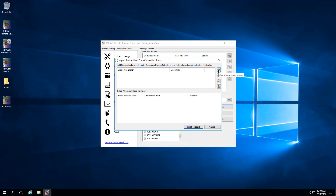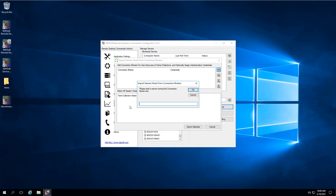If you have a full RDS Farm, you can import your Session Hosts from the Connection Broker. Simply enter in the name of one and only one of your Connection Brokers. Our software will show you all of the RDS collections and the hosts in each collection you can choose to designate for monitoring.